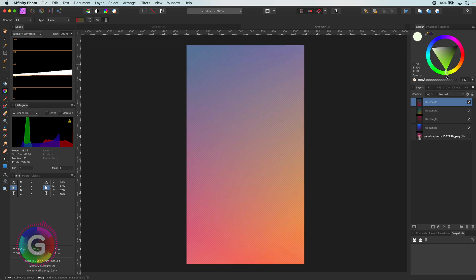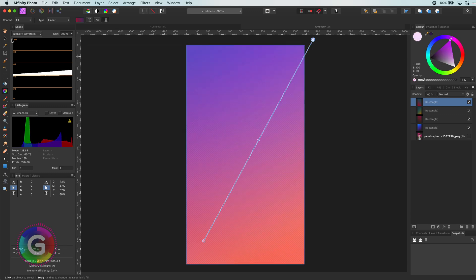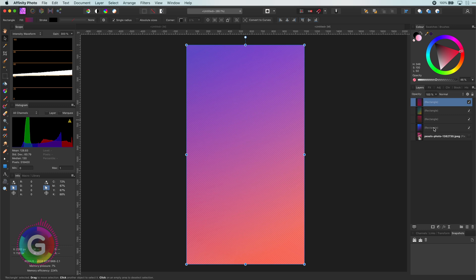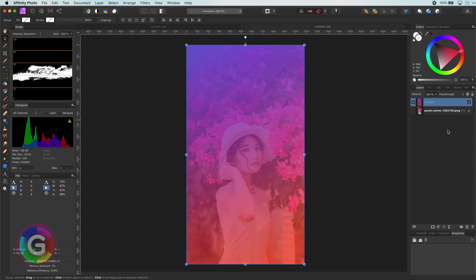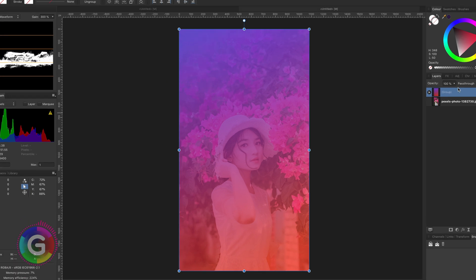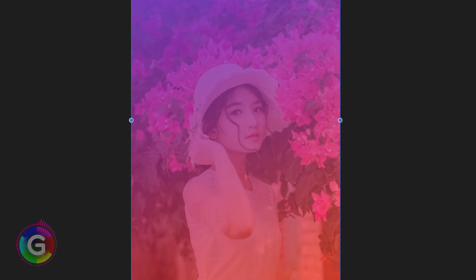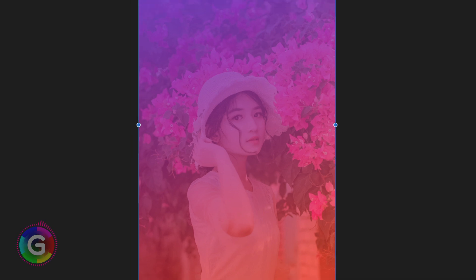Now that I have all the canvas covered I will group the rectangles by selecting them and using the shortcut key command G. Excellent. Let me turn on the image. As the gradient contains a lot of transparency we already see the effect of it which is by the way of course not our end result.